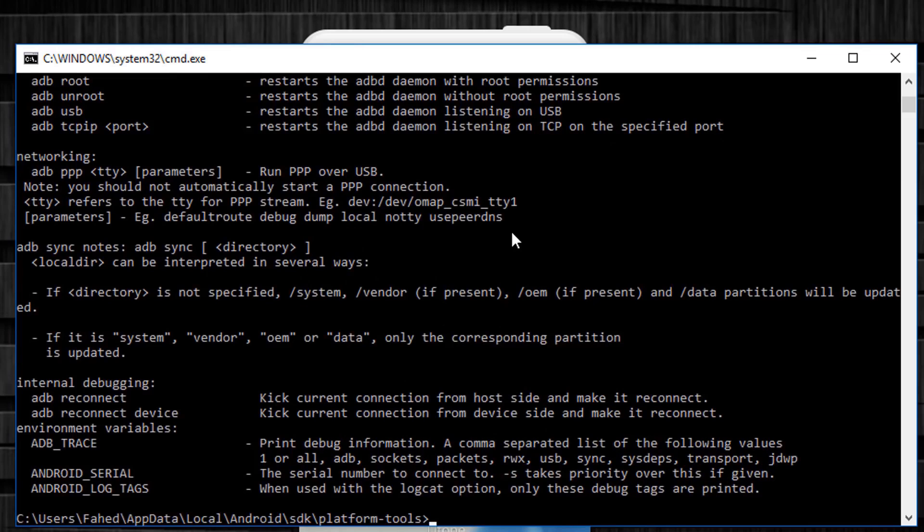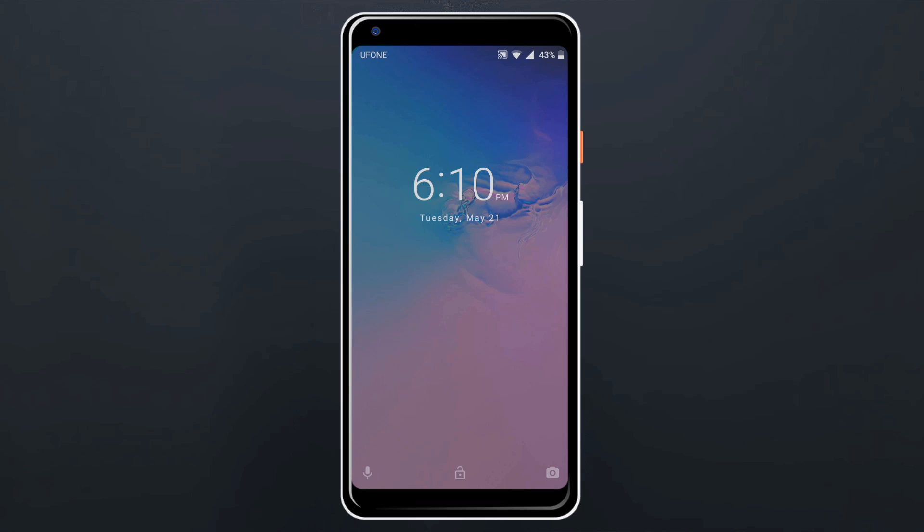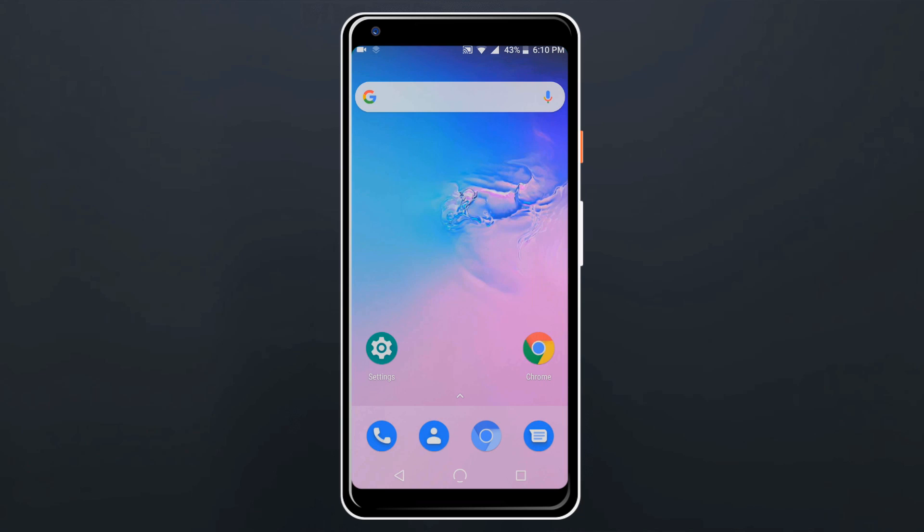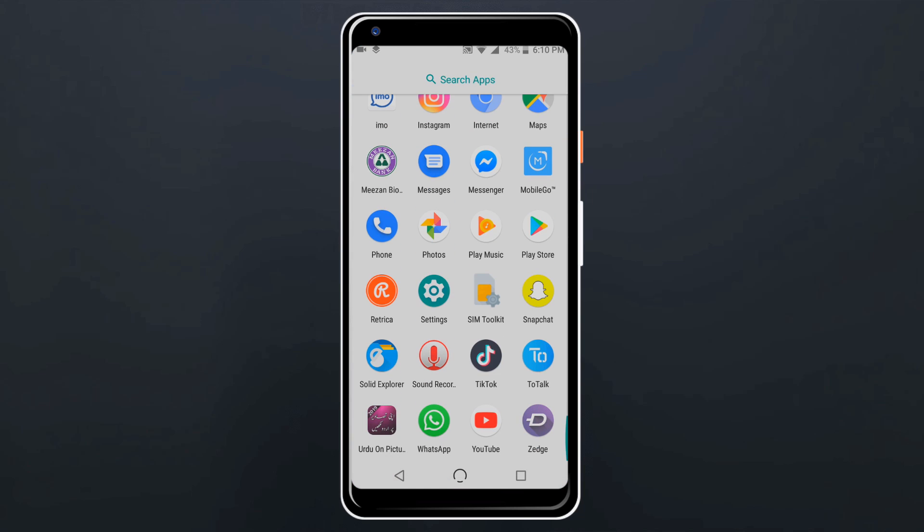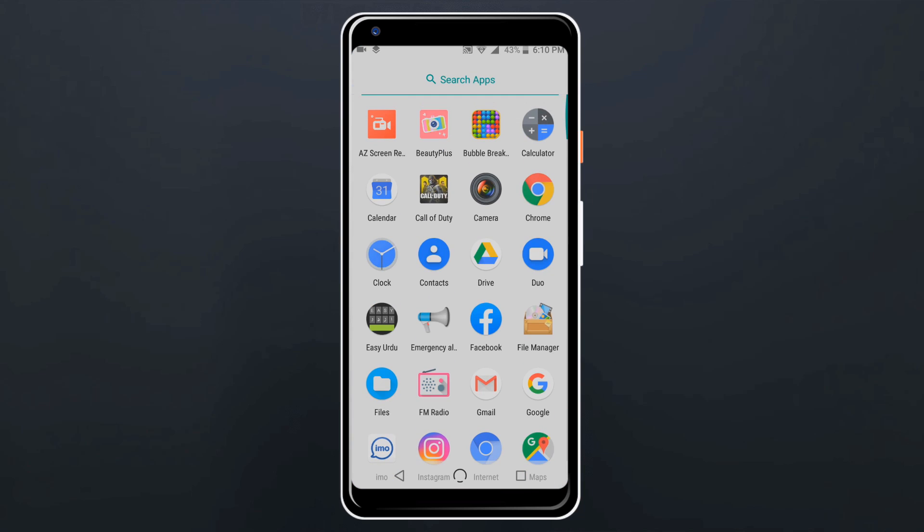Once you're done, you have to reboot your android phone. Now it's all done. USB debugging should be enabled before lock and it is a must. But if it is not enabled, then you follow second method.